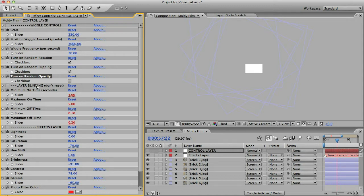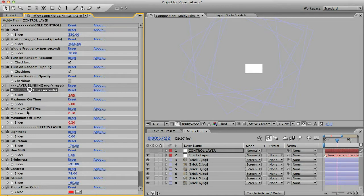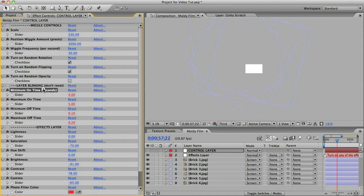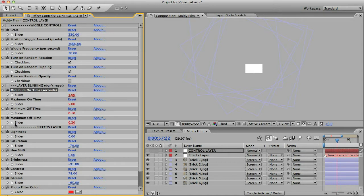Next we have these layer blinking slider controls. And these turn the layers on and off randomly so that we don't see too much of a single layer. So there's minimum on time, maximum on time, minimum off time, and maximum off time. And these values are in seconds so you'll probably want to keep them low like decimal values perhaps.